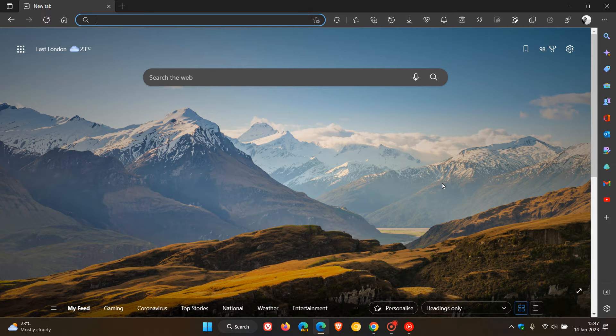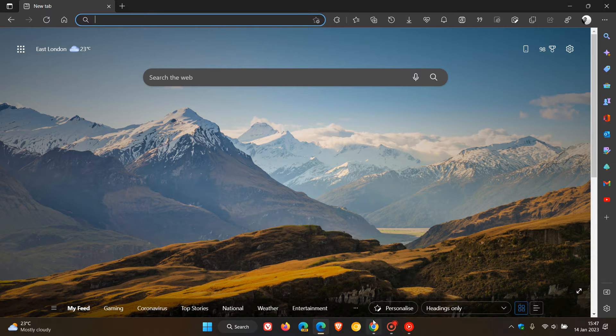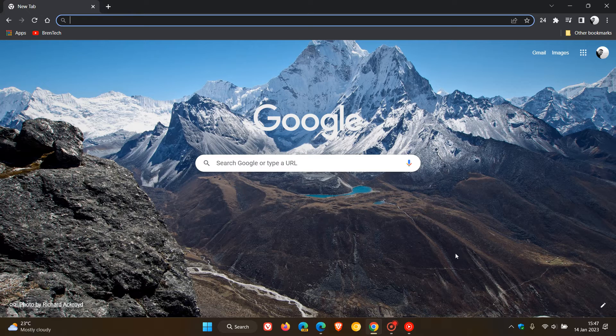Brent Tech here, where tech is made simple. Microsoft Edge and Google Chrome, in case you didn't know,